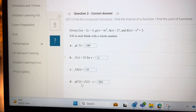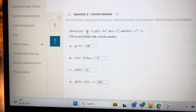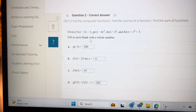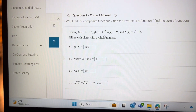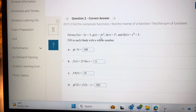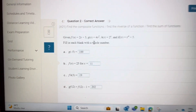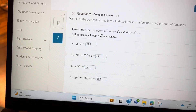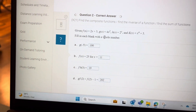For g of f of 2, put 2 into f, then into g. 2 into f: 2 times 2 is 4, 4 plus 3 is 7. Then put 7 into g: 7 to the power of 2 is 49, 49 times 4 equals 196.